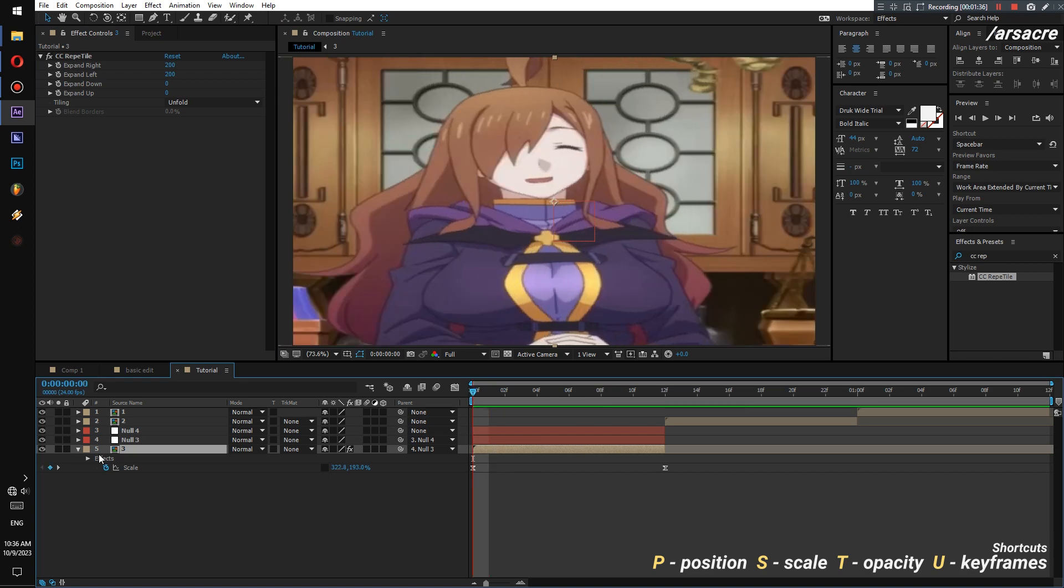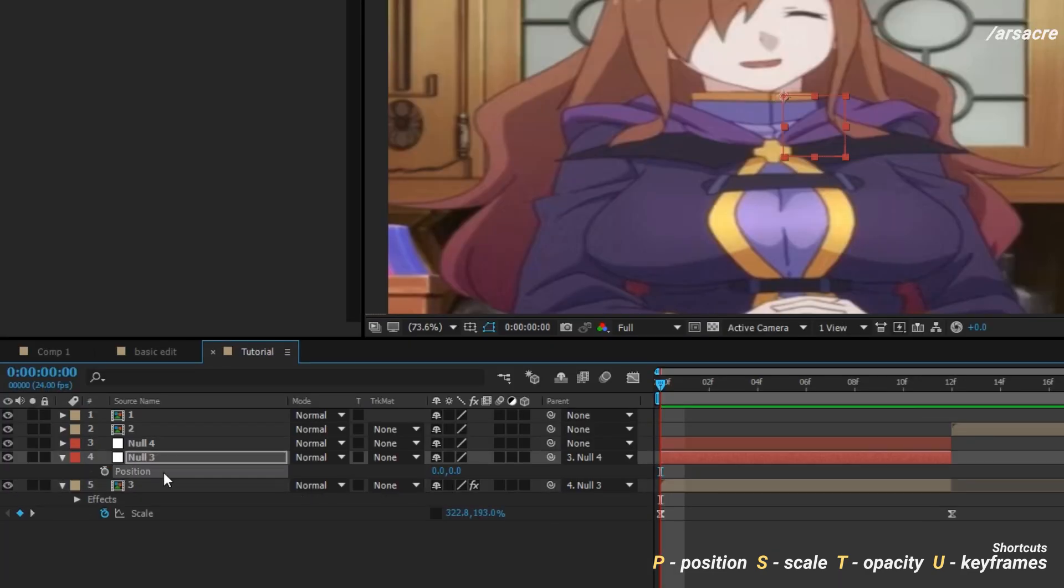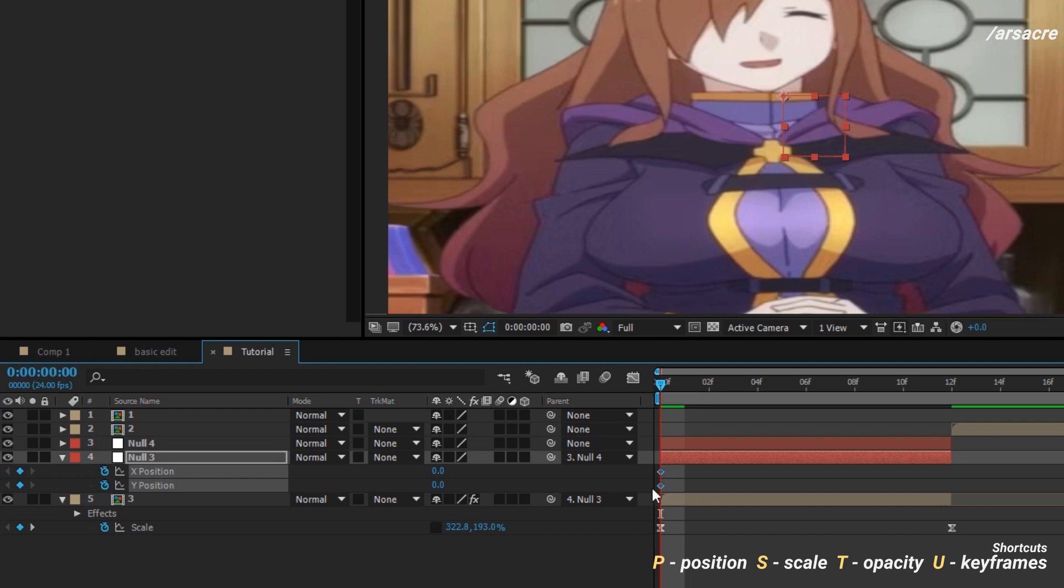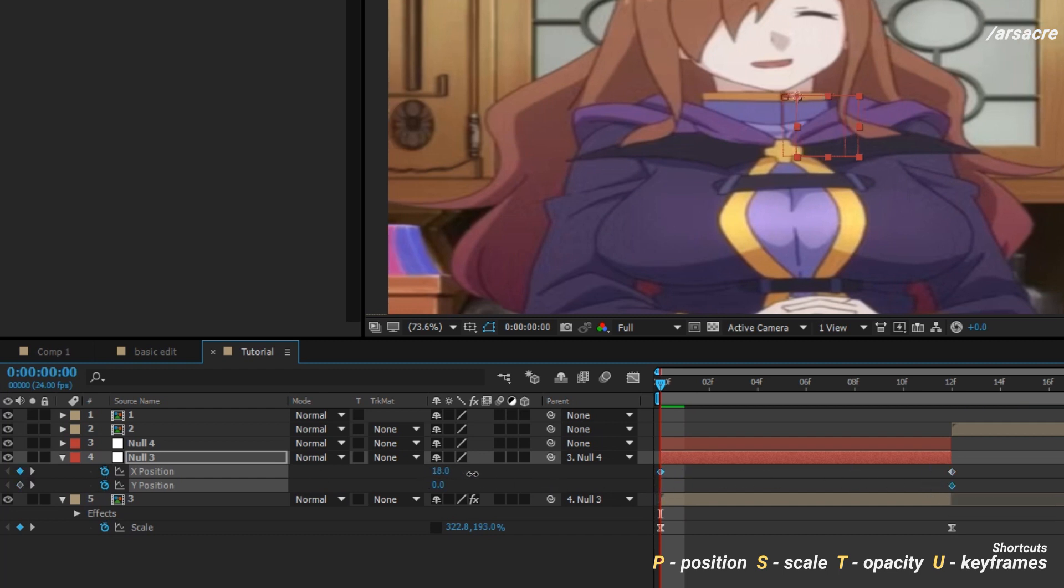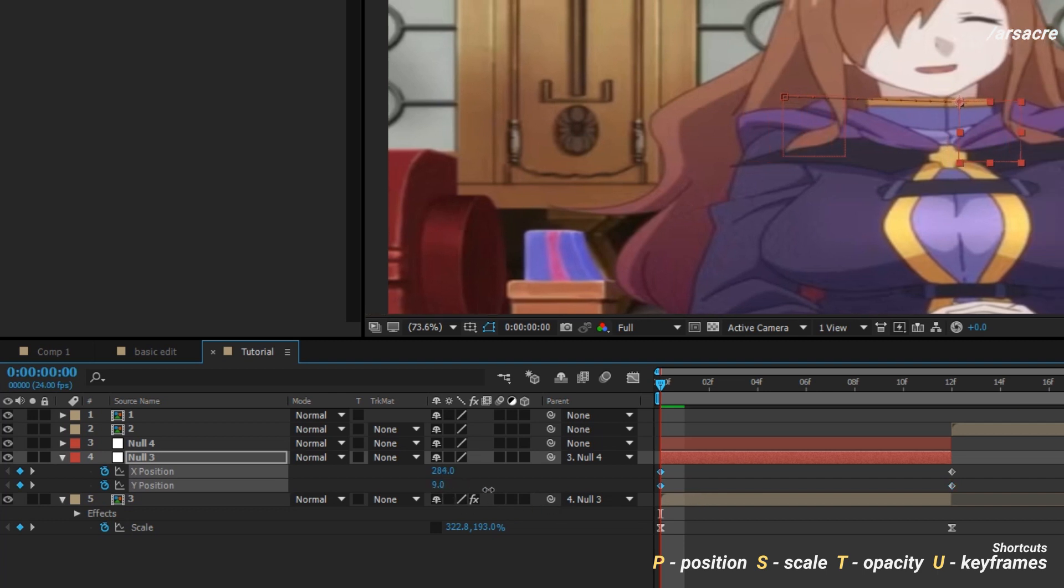Now open position of the first null. Right-click it to separate dimensions. Add keyframes to both and move them forward. Now change the value to move the image and add new keyframes.